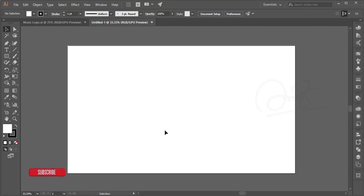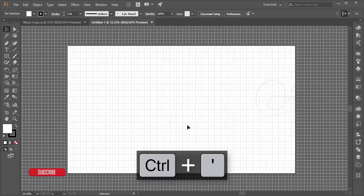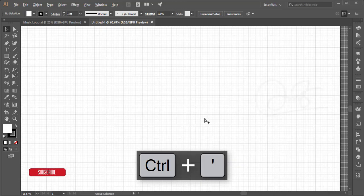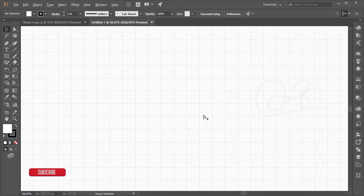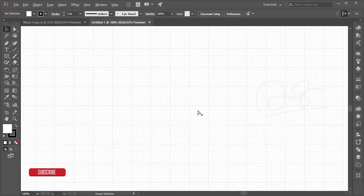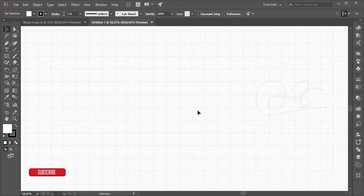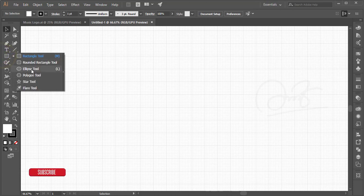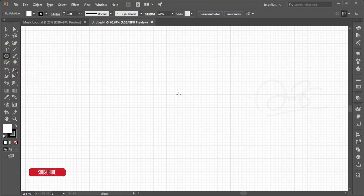Turn on the grid by pressing Ctrl or Command plus the inverted comma key — the grid lines will appear on your screen. Then go to the Ellipse tool, pick a center point, and draw a circle.